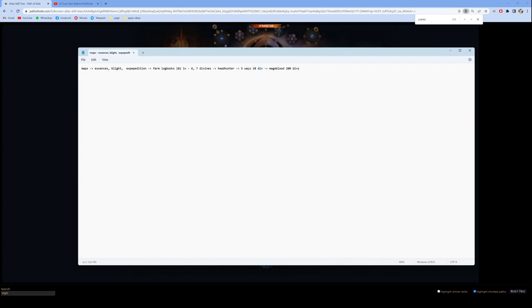So this is basically my entire farming strategy from zero to hero. If I find it boring, there's always plan B.